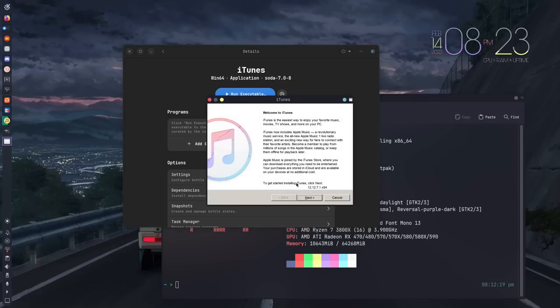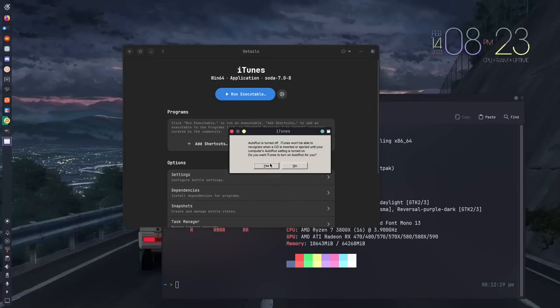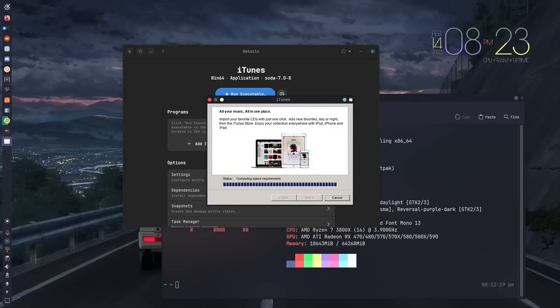As you can see, it brings up the wizard. It looks just like it did back in 2001. It hasn't changed all that much. You can hit Install. You can leave those things if you want to, it doesn't really matter. We'll hit Install again. We'll hit Yes here. Why not? And then it will install iTunes. It'll actually do so very, very quickly.